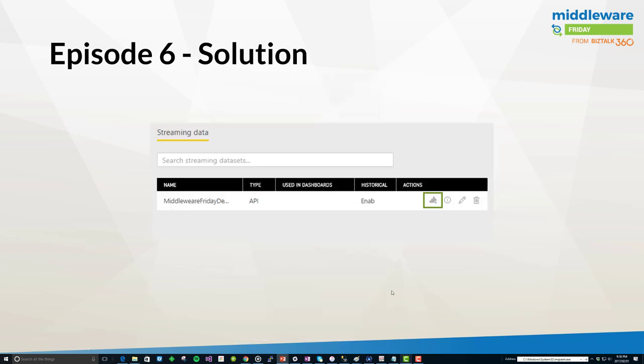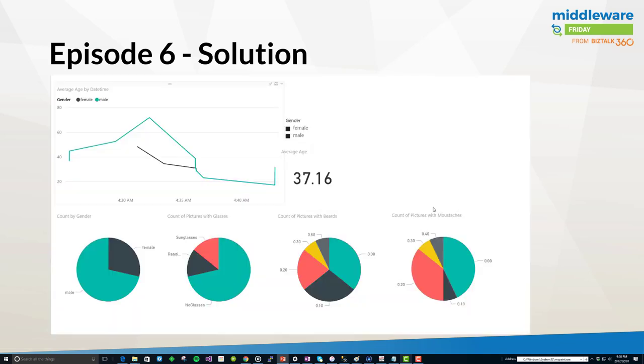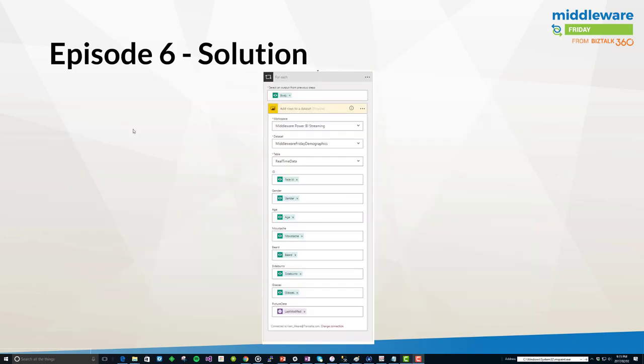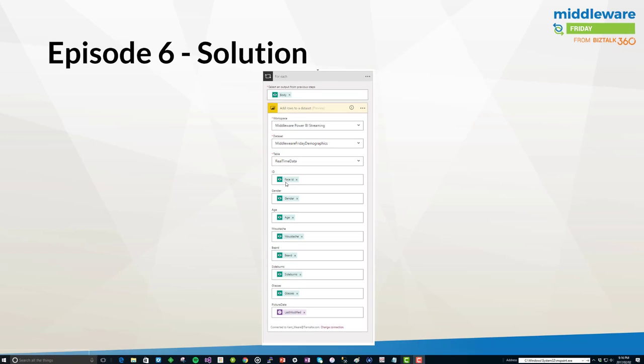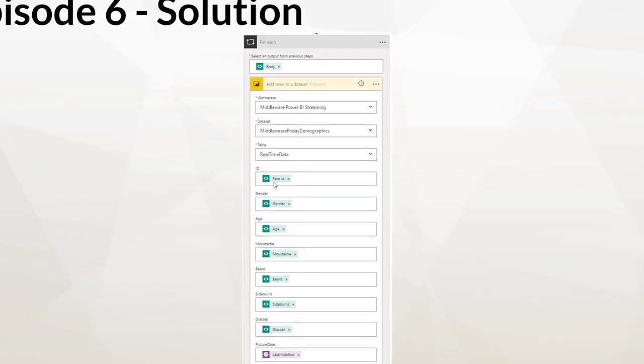Now we're back into the solution for episode six. Here I'm in the Logic App itself. As you can see I've included my workspace, data set, and table. Once I do that I now have all of the other fields that were established when I created my real-time data set. What I'm going to do is populate them with the output from my Cognitive Service API call. In addition I can add a picture date or a last modified date which represents the timestamp coming from our upload to blob storage that was part of the solution described in episode three.